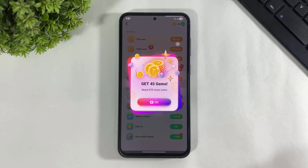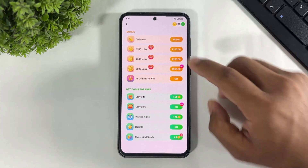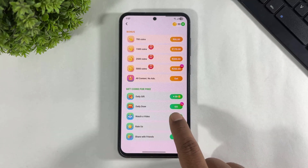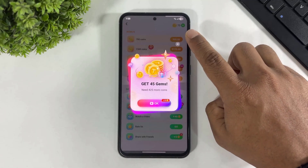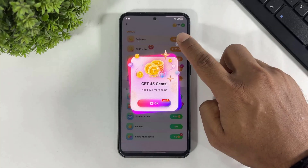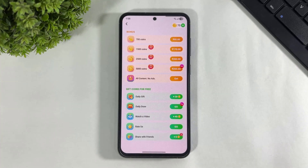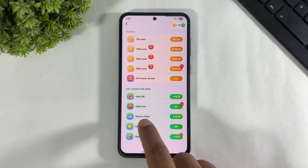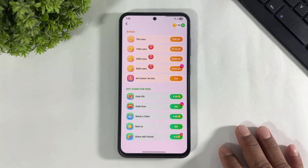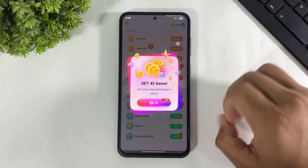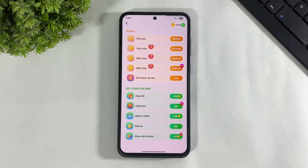Let me show you how to earn gems. Simply go to this option and tap on watch video to earn gems. I now have 75 gems. You need to earn more gems — tap again and again on this option to earn gems. I've now collected 500 plus gems.